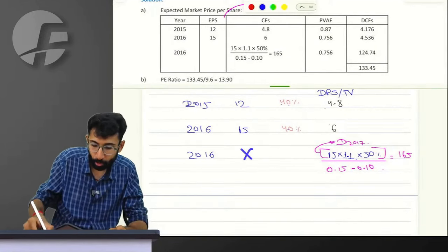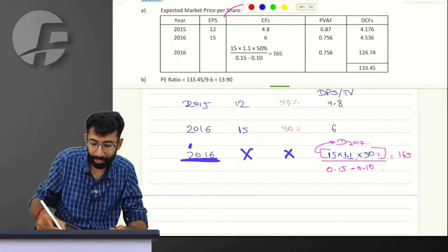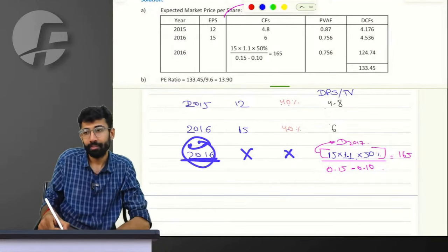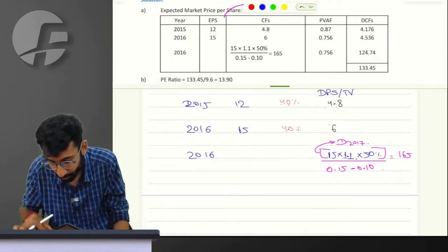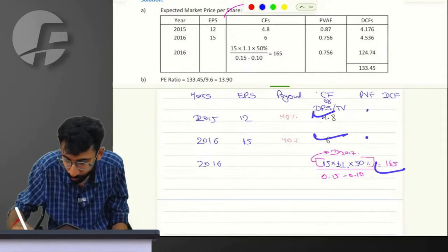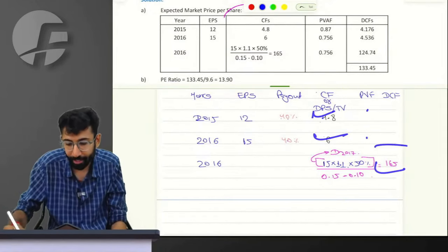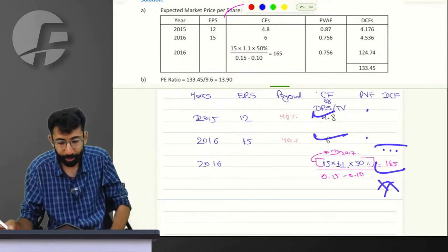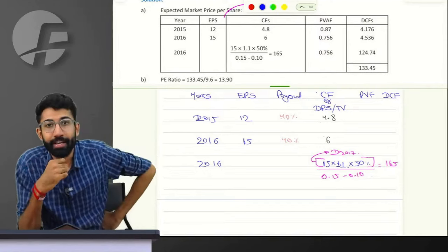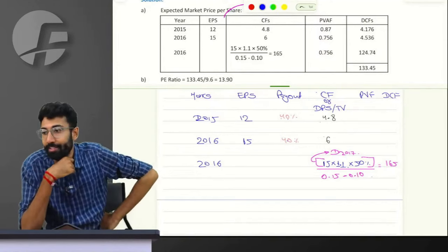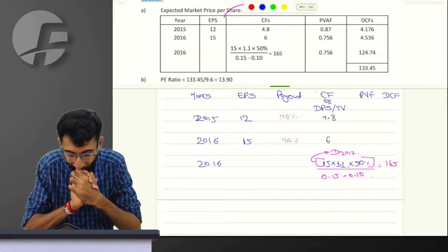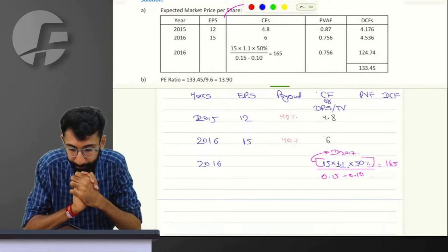I did not write the EPS numbers in the 2016 terminal value column to avoid misleading the presentation. Once you have the cash flows — D1, D2, and TV2 — immediately do the present value calculation, discount the cash flows, and give the final answer for P0.